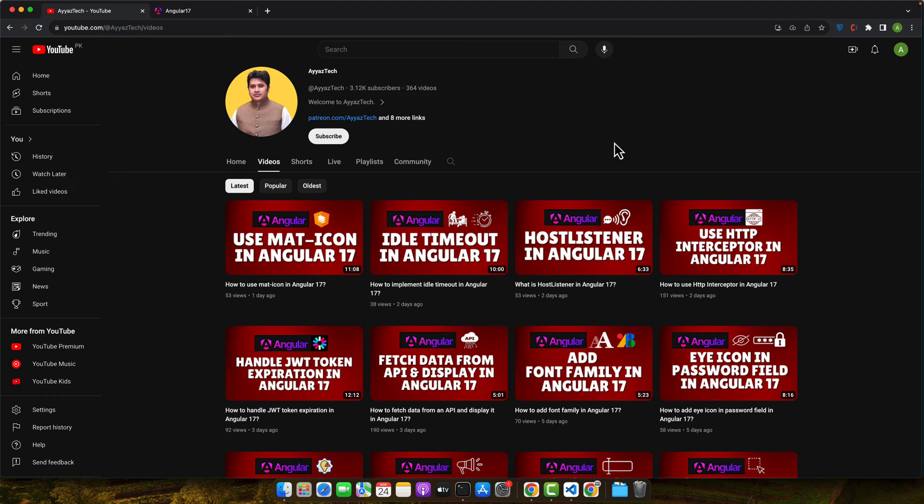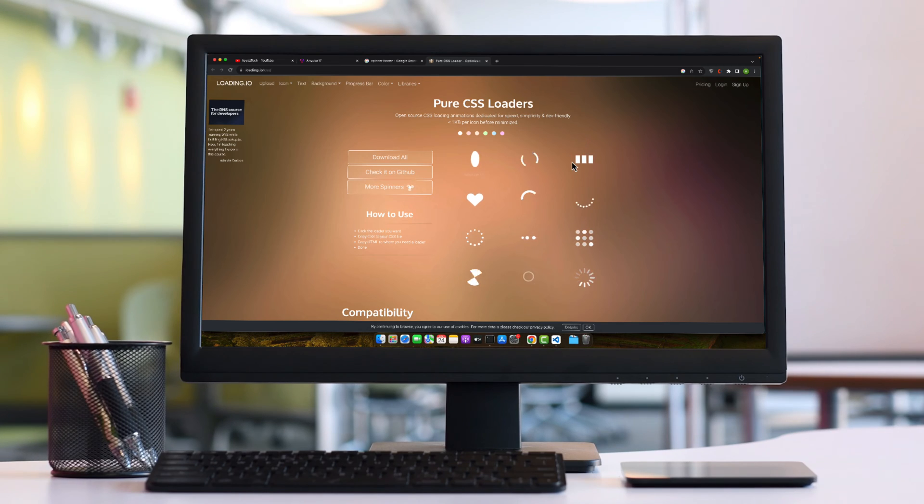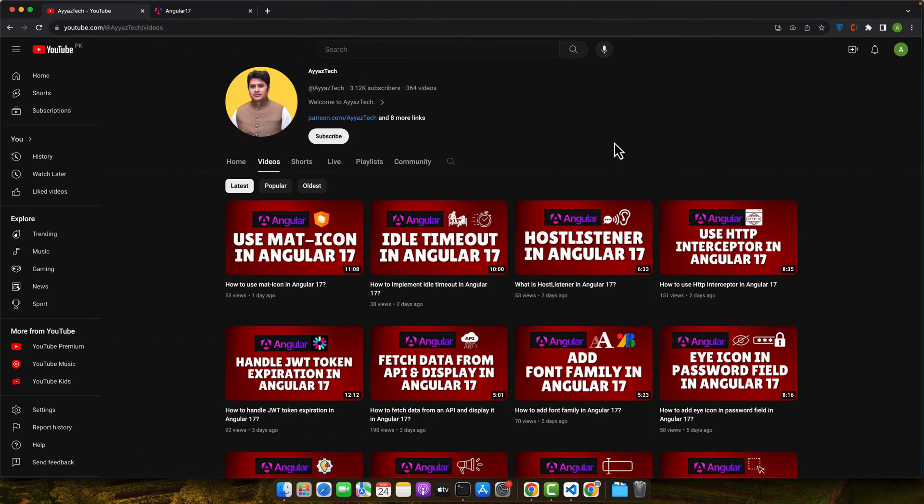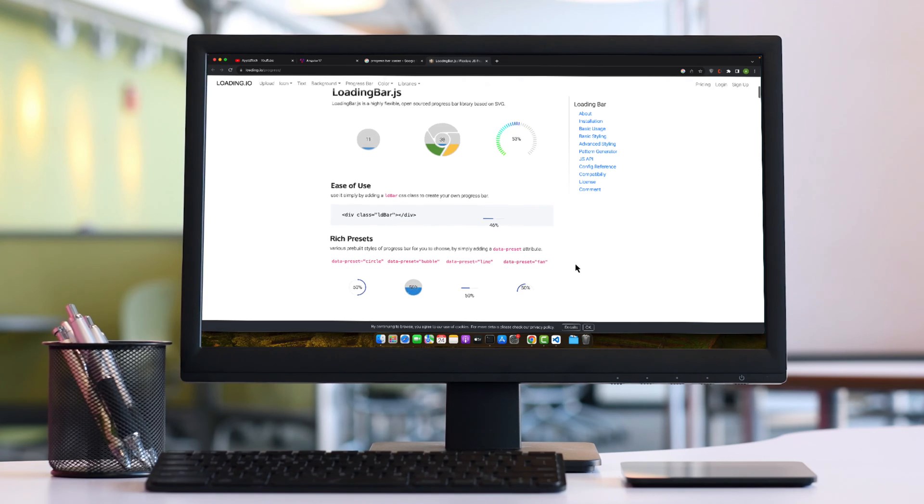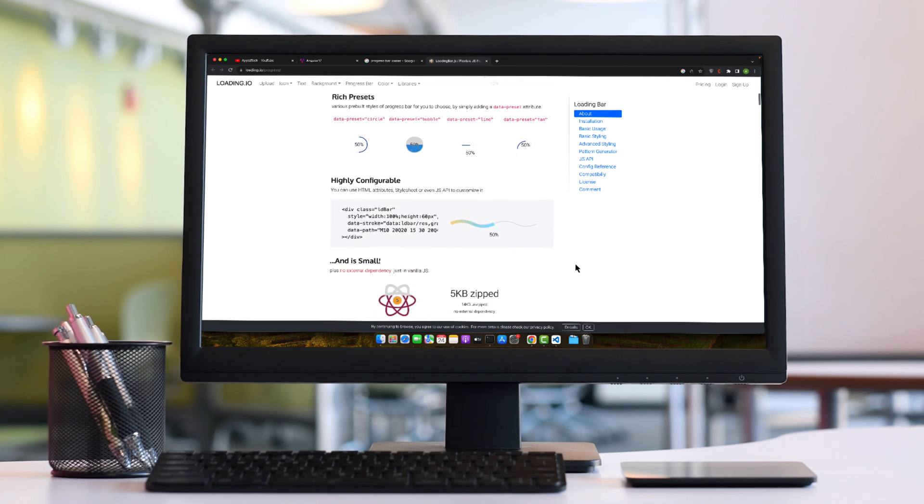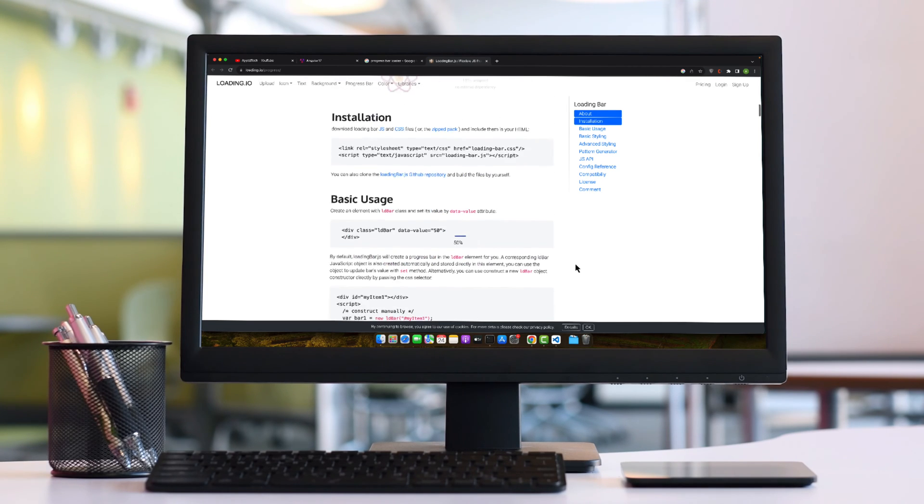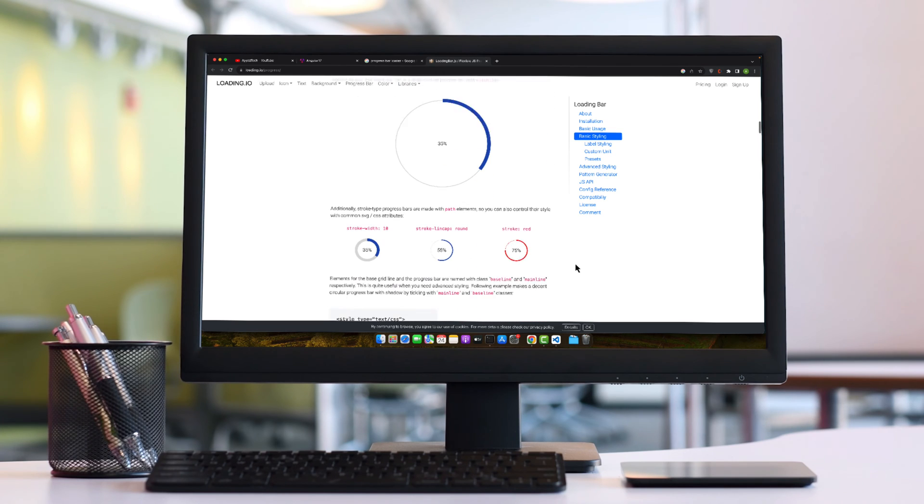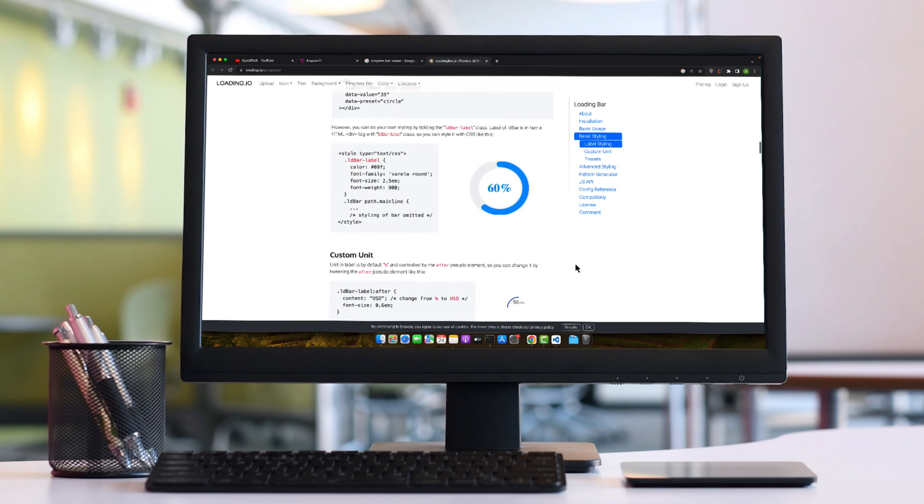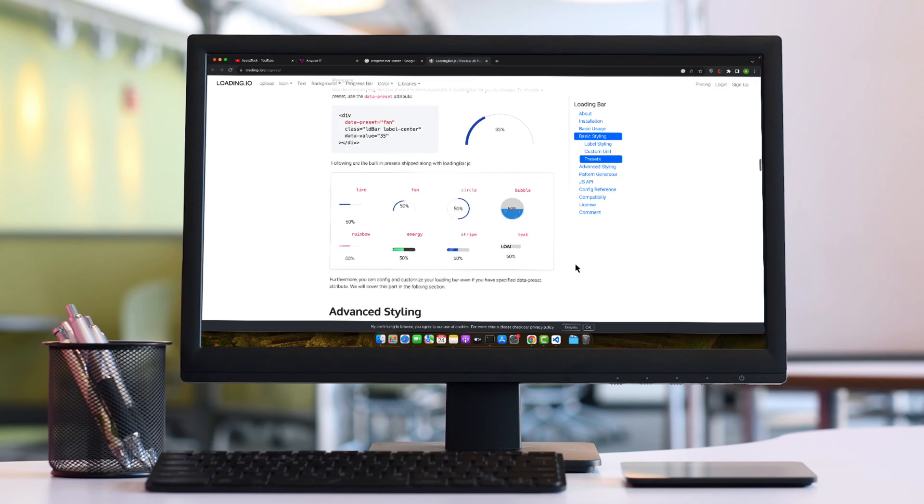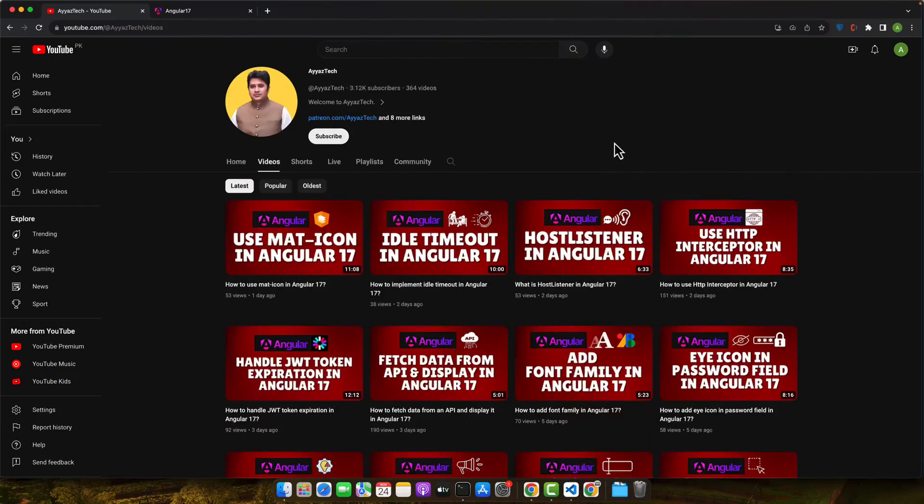There are several types of loaders, each serving different purposes. The most common one is the spinner - a simple rotating circle or graphic. It's widely used due to its simplicity and minimalistic appeal. Next, we have the progress bar. Unlike spinners, progress bars give a visual indication of how much of the process is complete. They are ideal for scenarios where the waiting time can be estimated like file uploads.